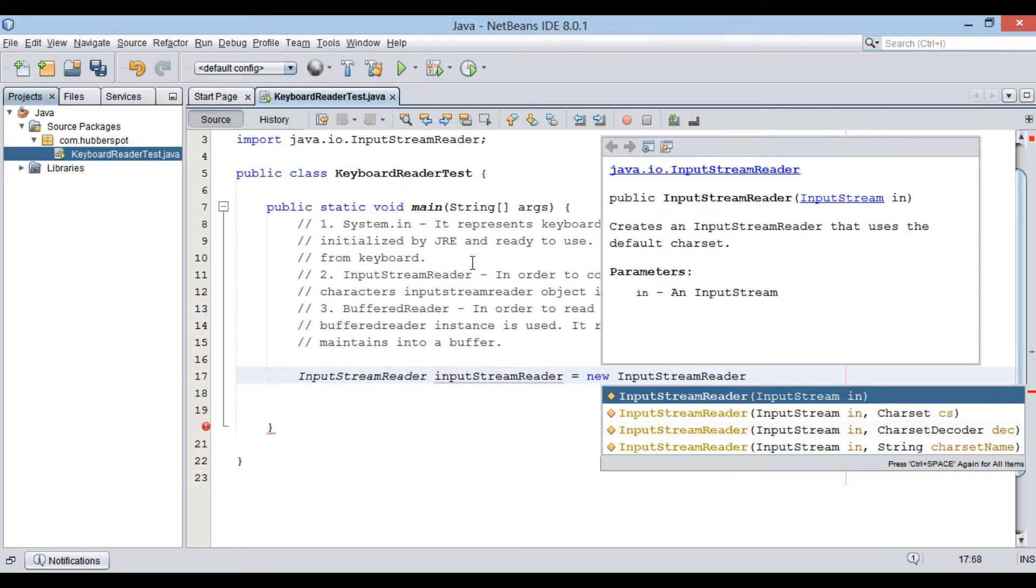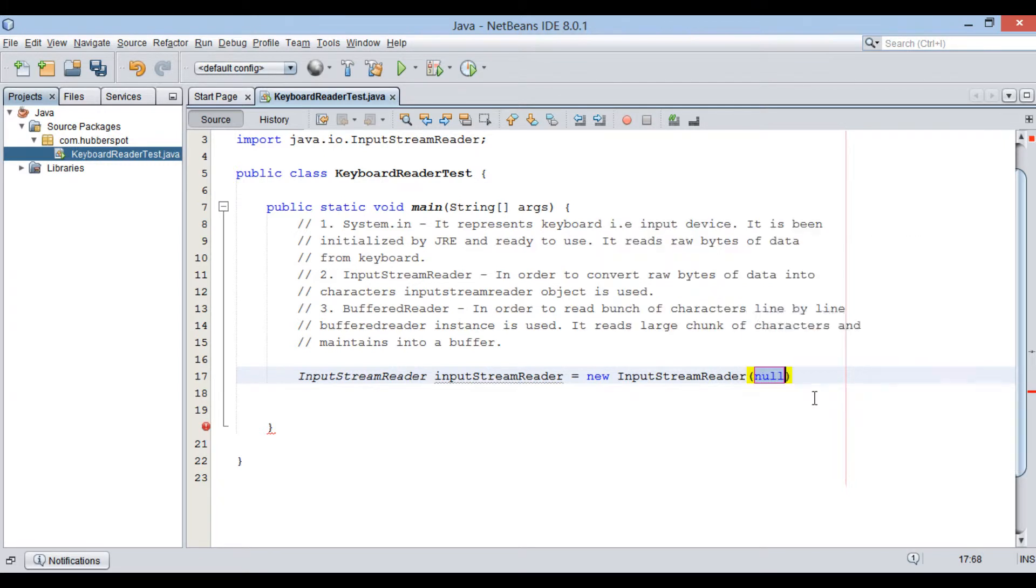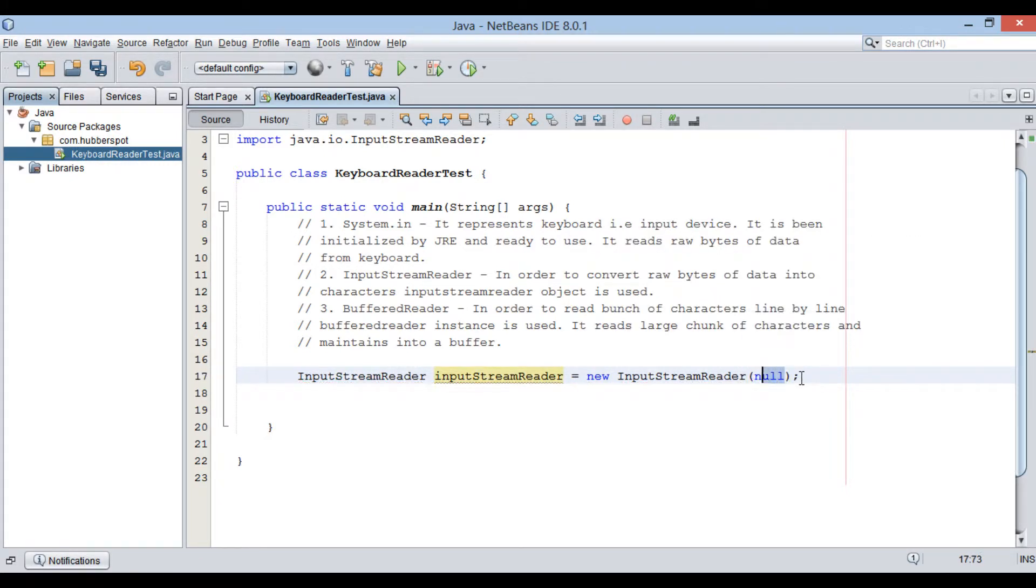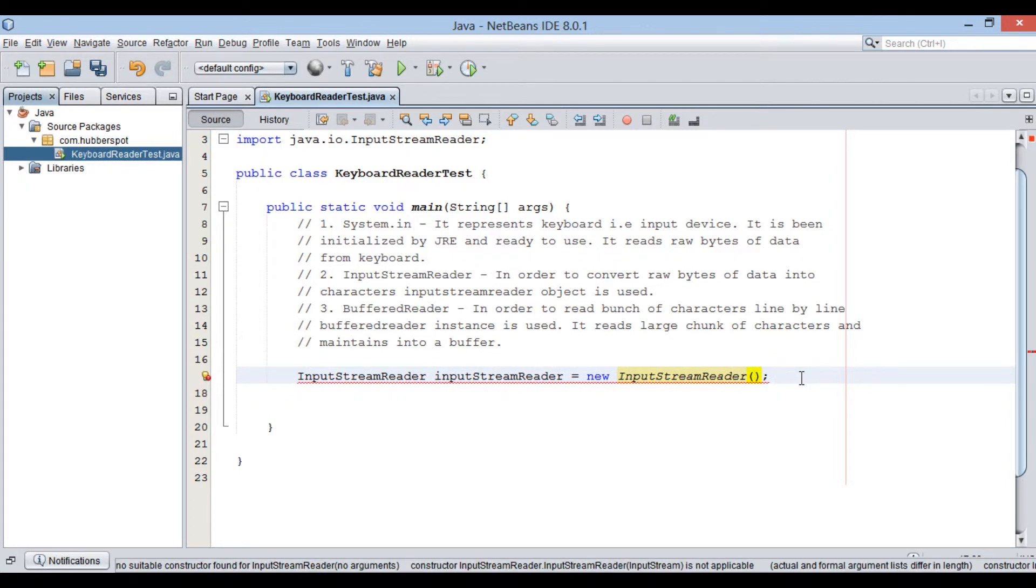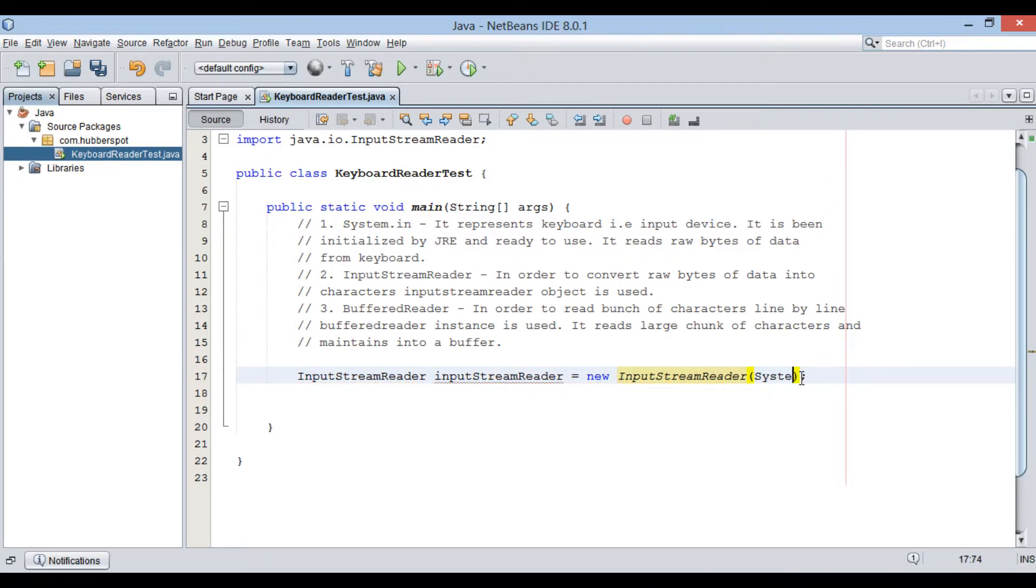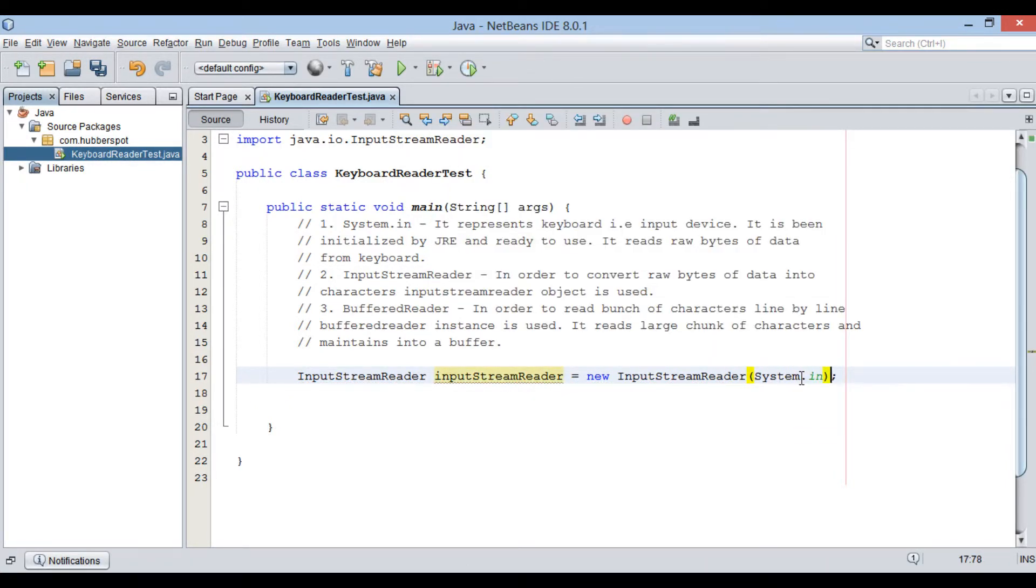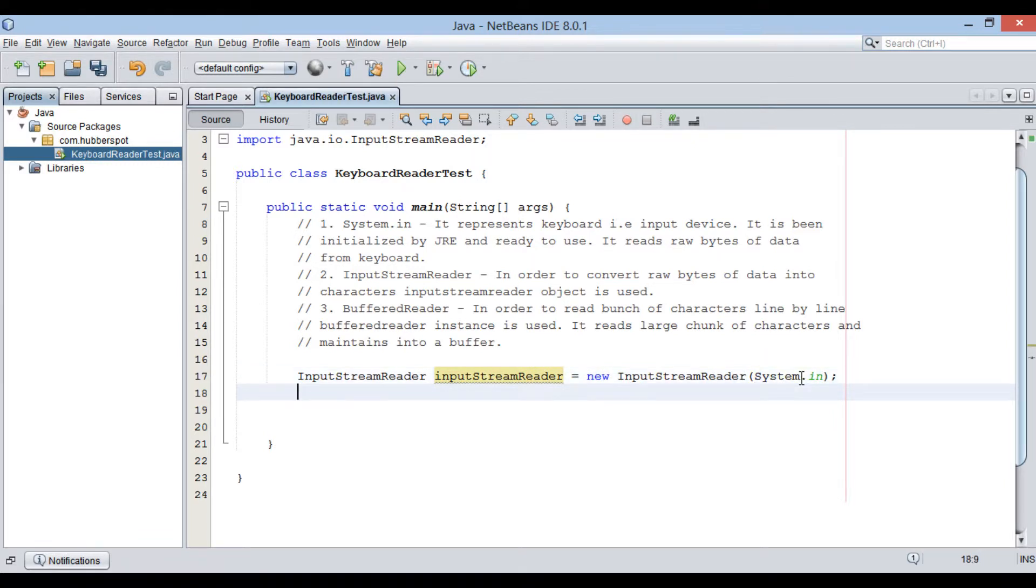The constructor takes in an input stream instance from which InputStreamReader reads raw data and converts it to characters. In our case, System.in is the input stream which represents keyboard. Moving ahead.